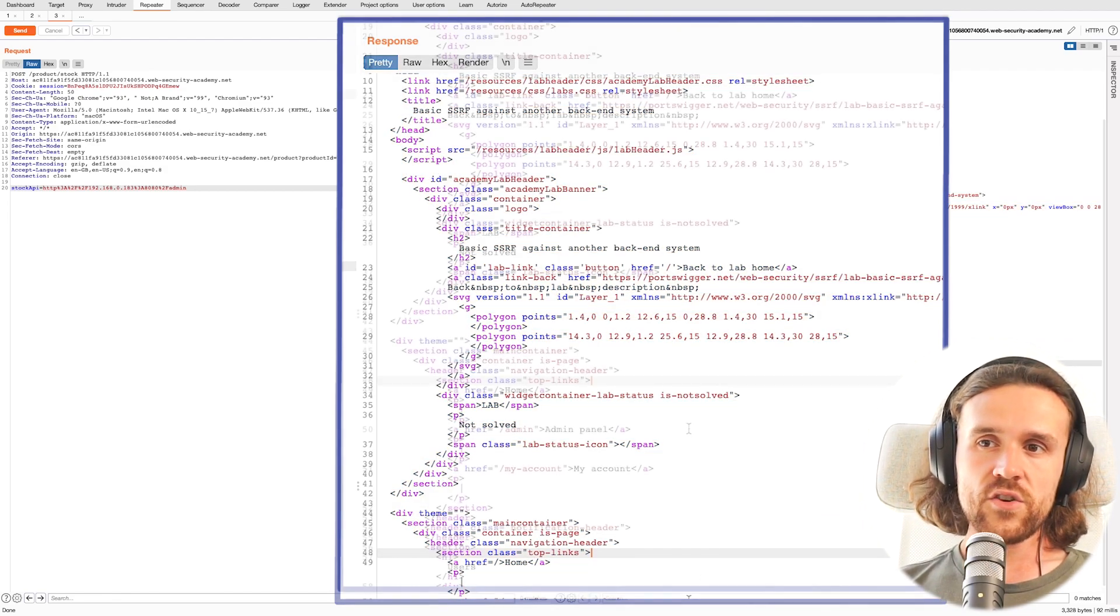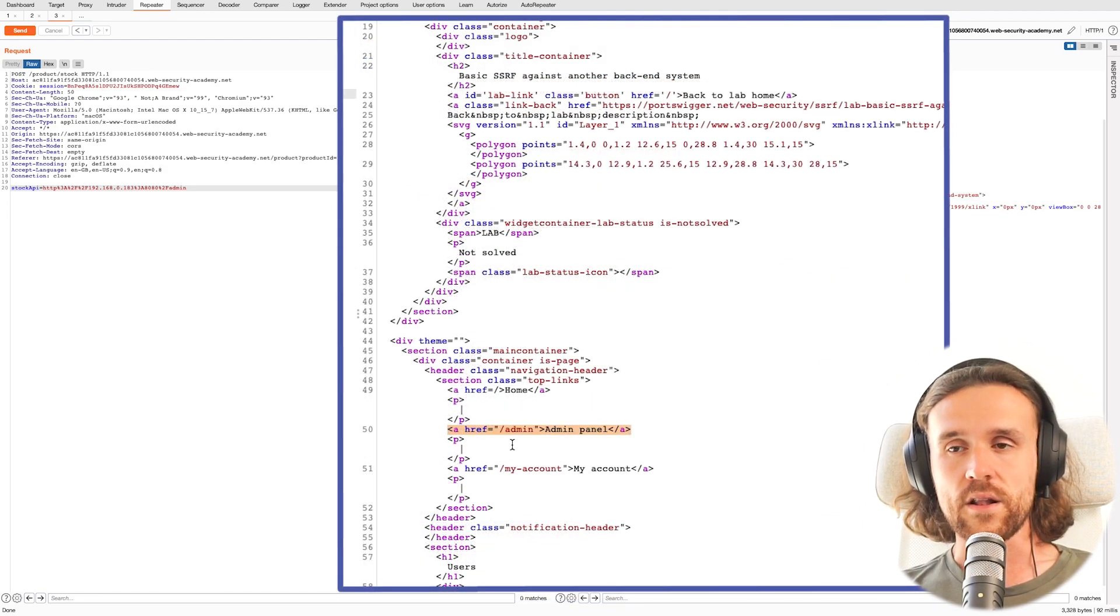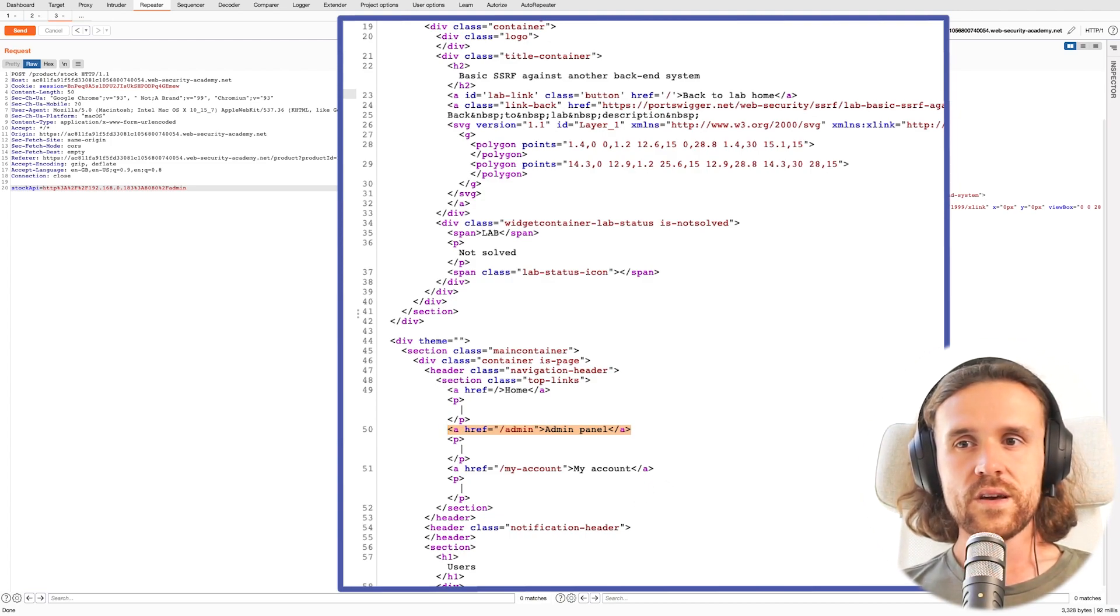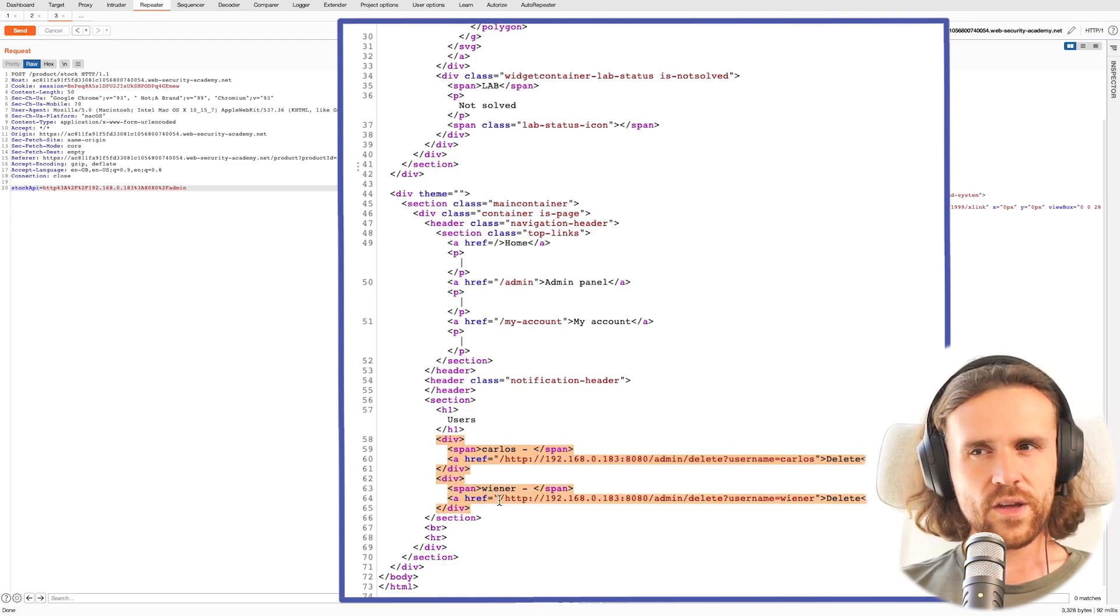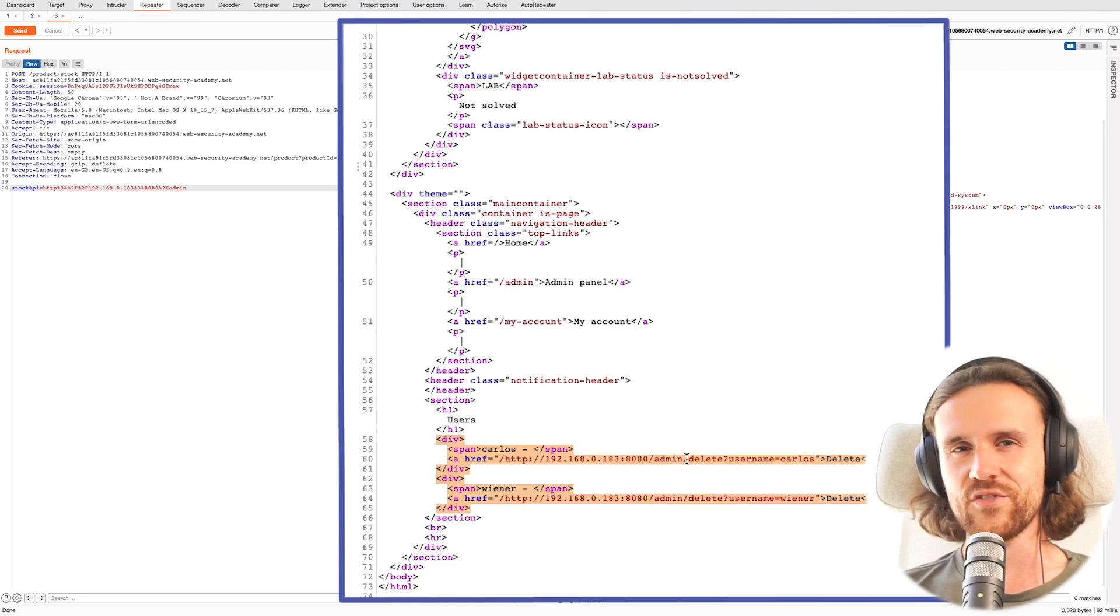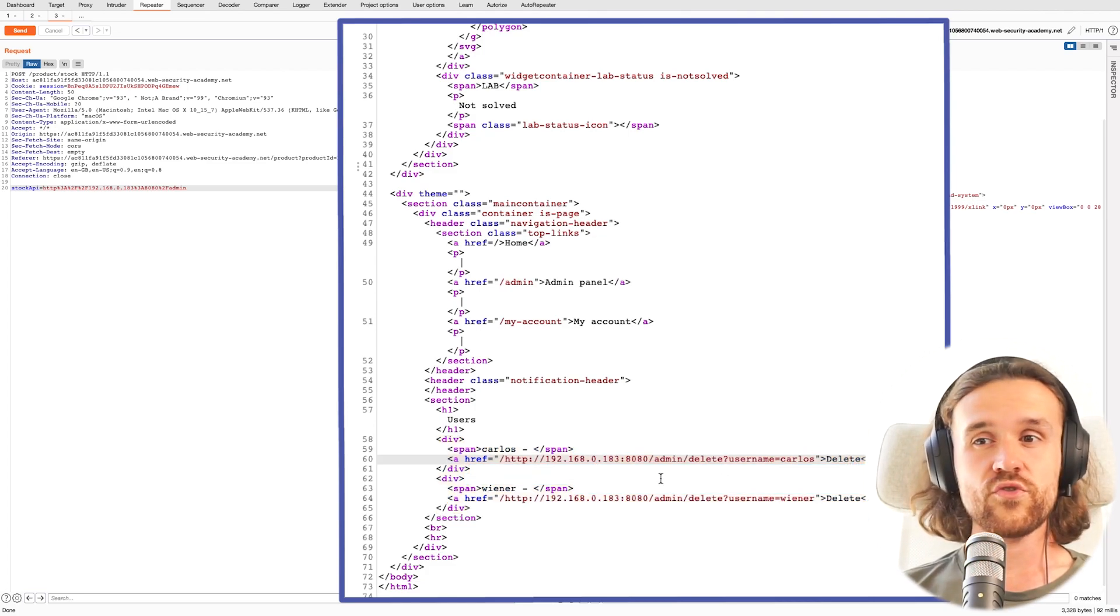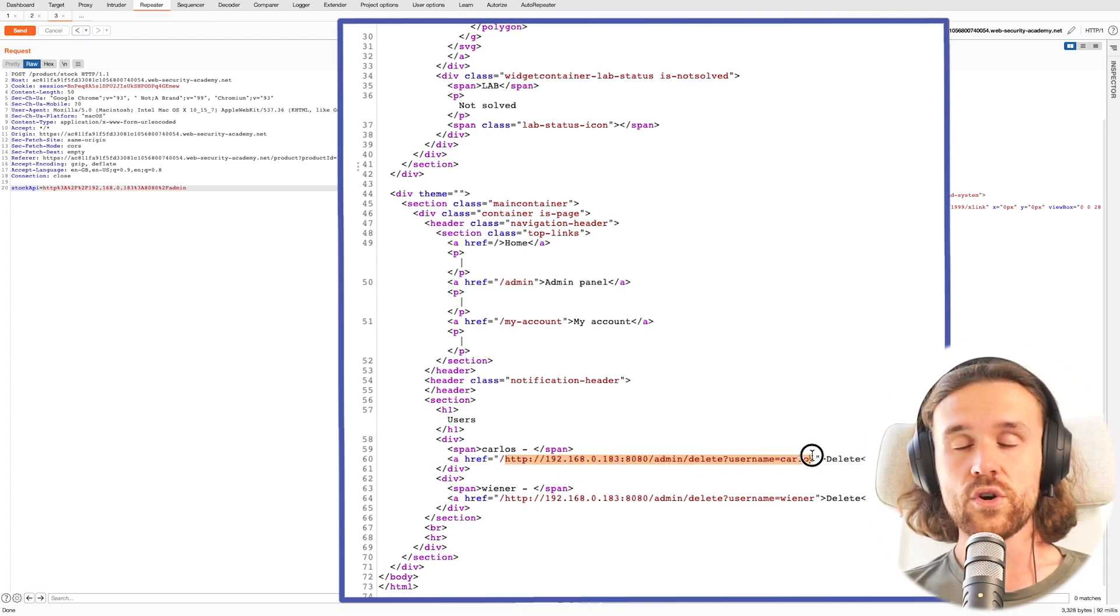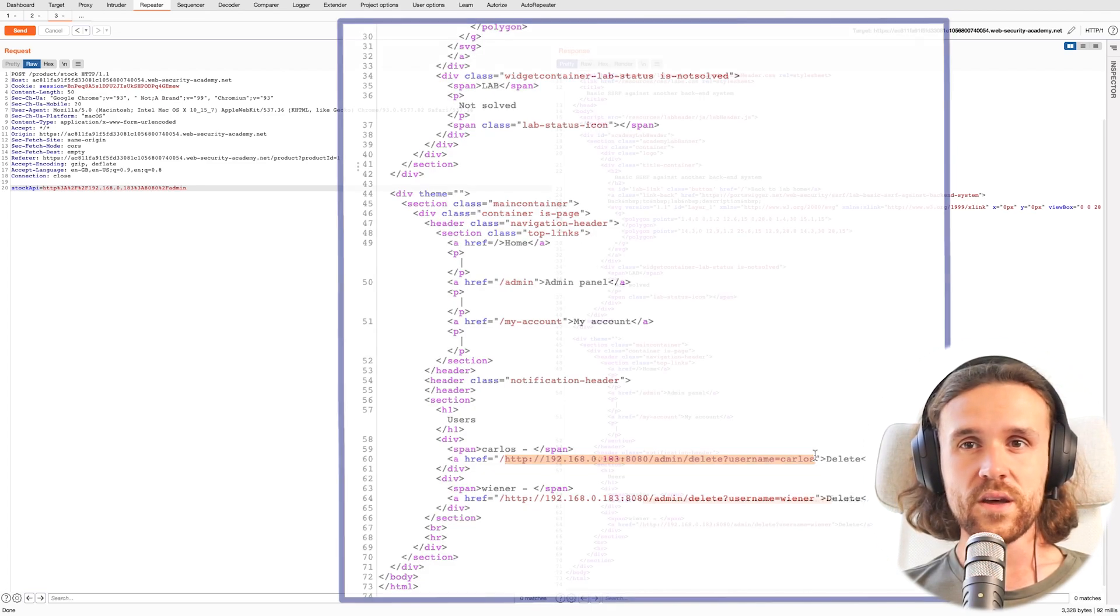We do see that we get a huge response if we browse to that IP address /admin. Interestingly, it says Admin Panel in the response, and if we look closer, there is another URL inside that says something about deleting a user. So at this point it's getting really interesting, right? We're going to try it out. We're going to use the URL for deleting a user Carlos.